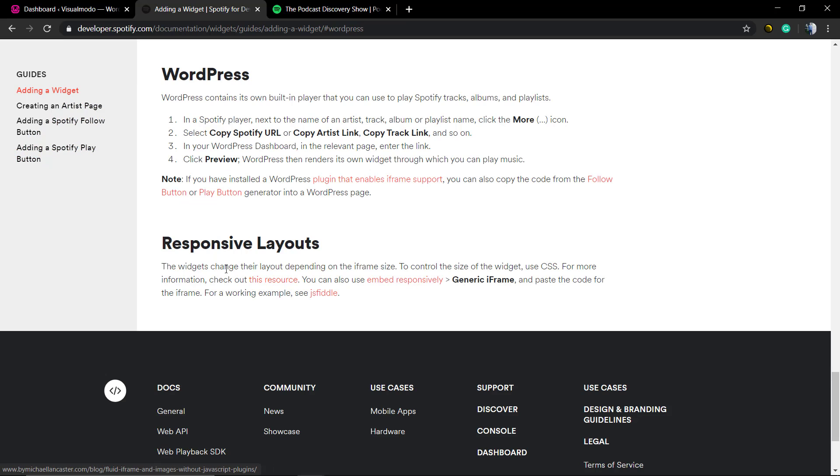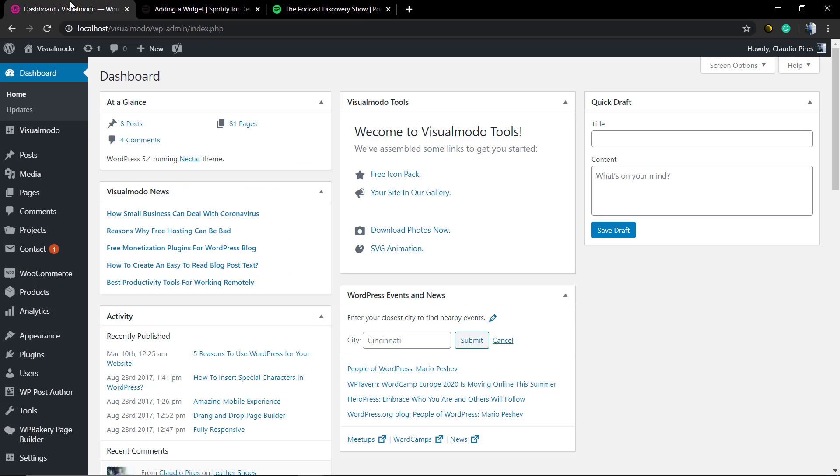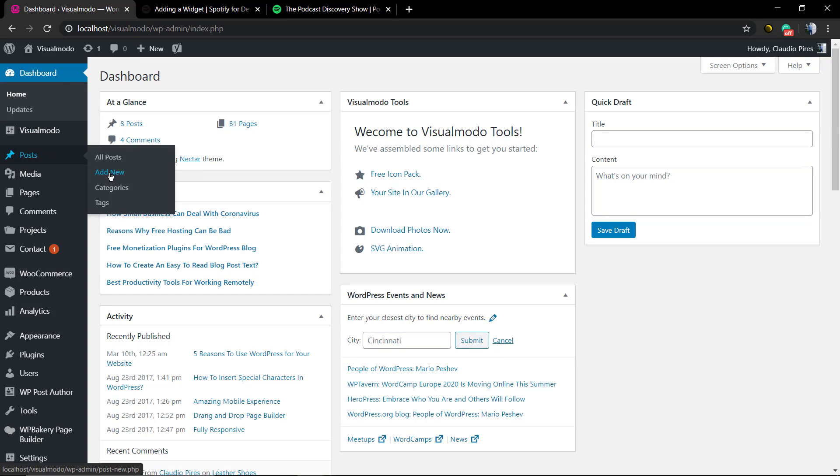As you can see here in the Spotify for Developers page, there's a lot of methods and a lot of recommendations to embed the Spotify content into the sites. First of all, we're gonna be embedding using the WordPress new editor, the Gutenberg.